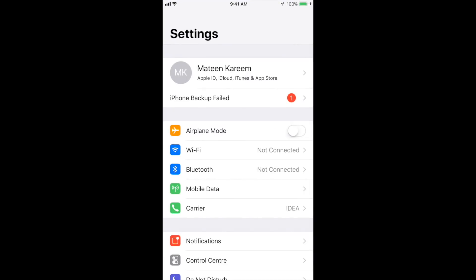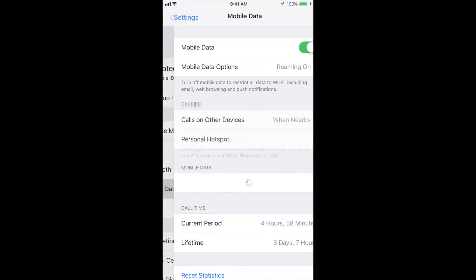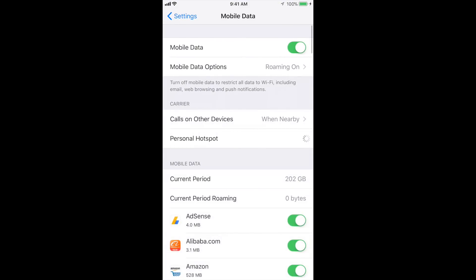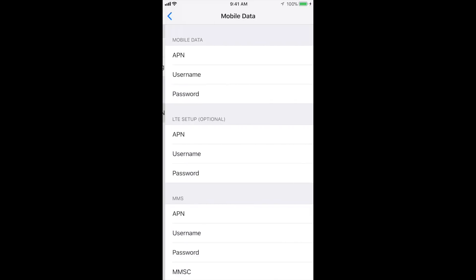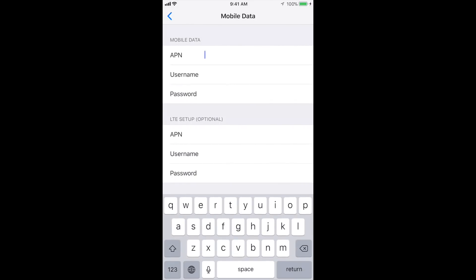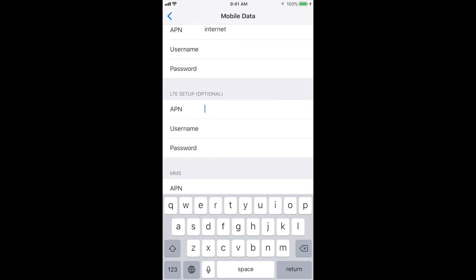Click Mobile Data and touch on Mobile Data Options. Now Mobile Data Network here - set all the APN names in mobile data. I'm using Idea card, Idea cellular card. My APN name is internet.